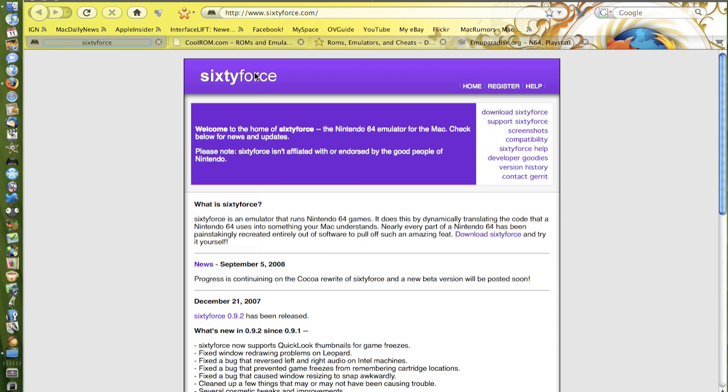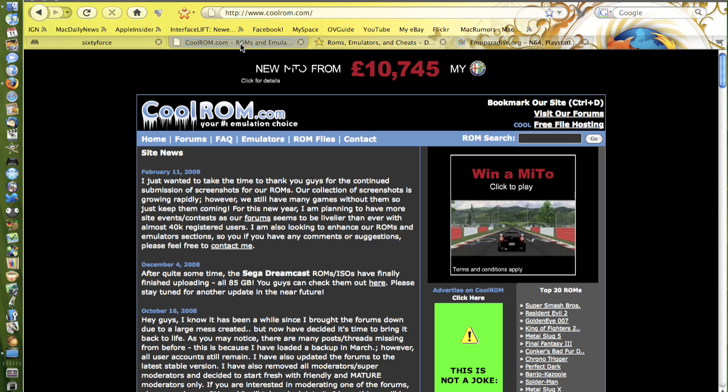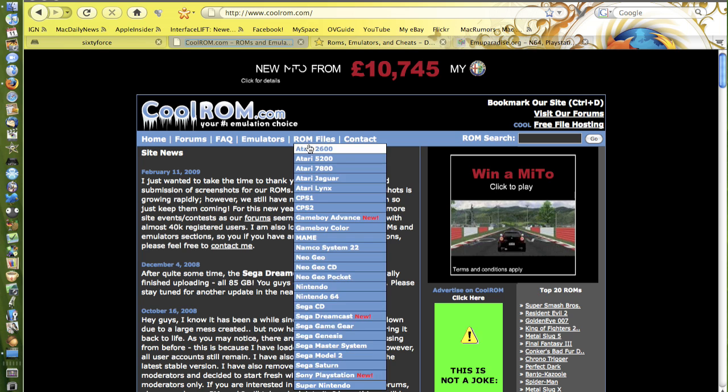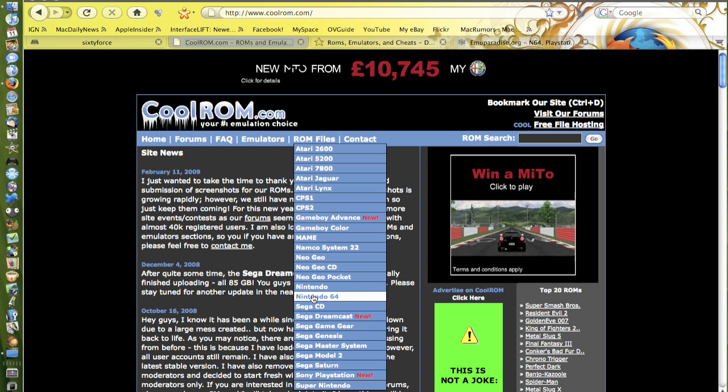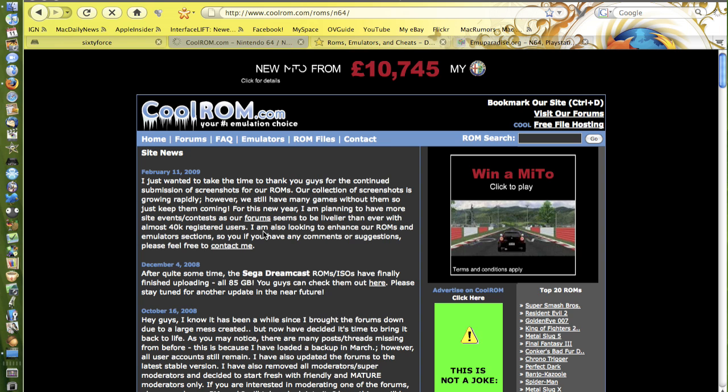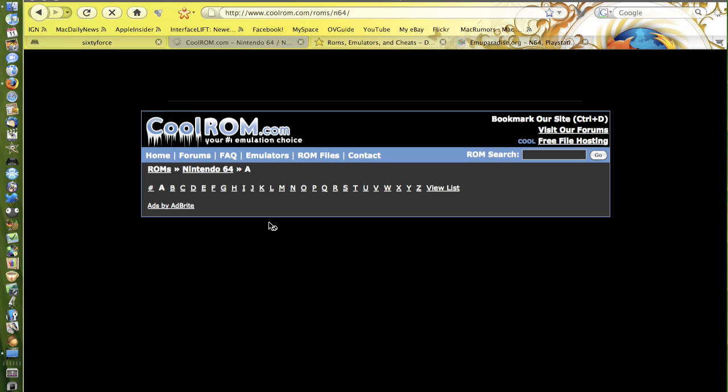And where do you download the games from? You download the games from the best websites for it and I think the best ones that I use are CoolRom.com which has, if you just go on ROM files and then go on Nintendo 64, it's put it into an A to Z category of each game.